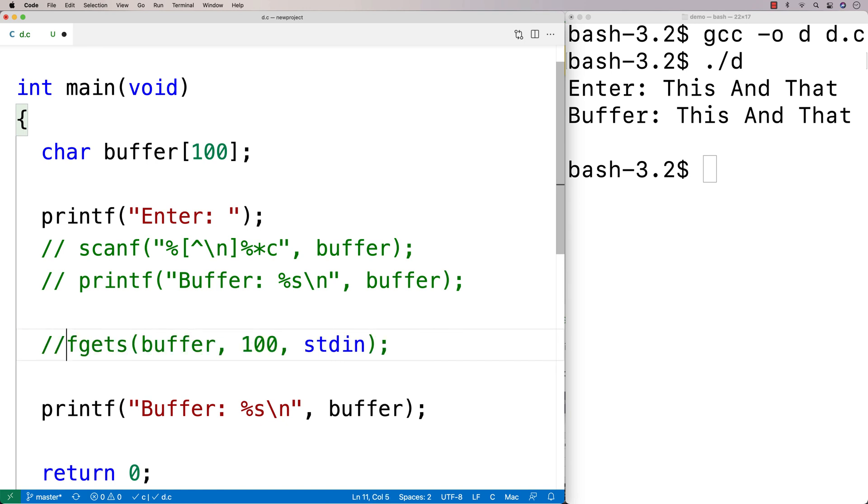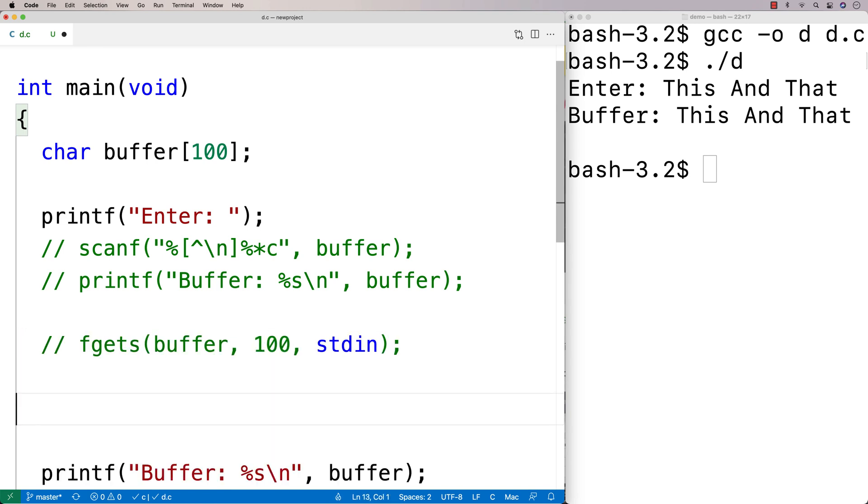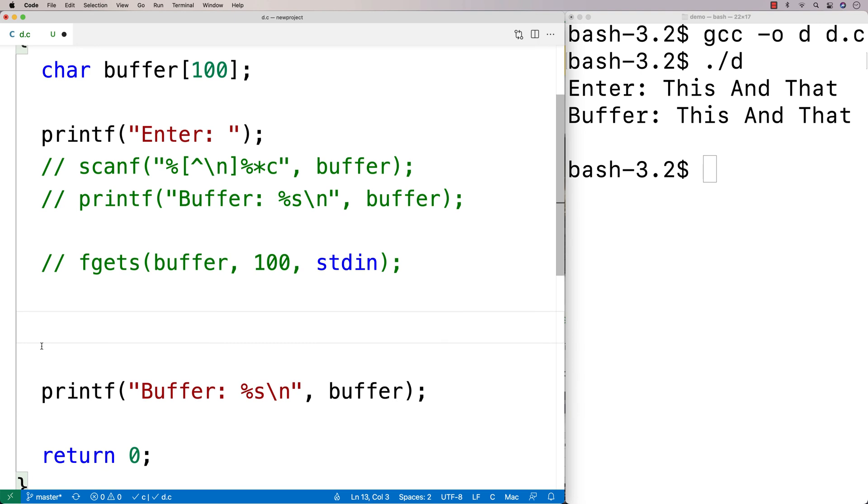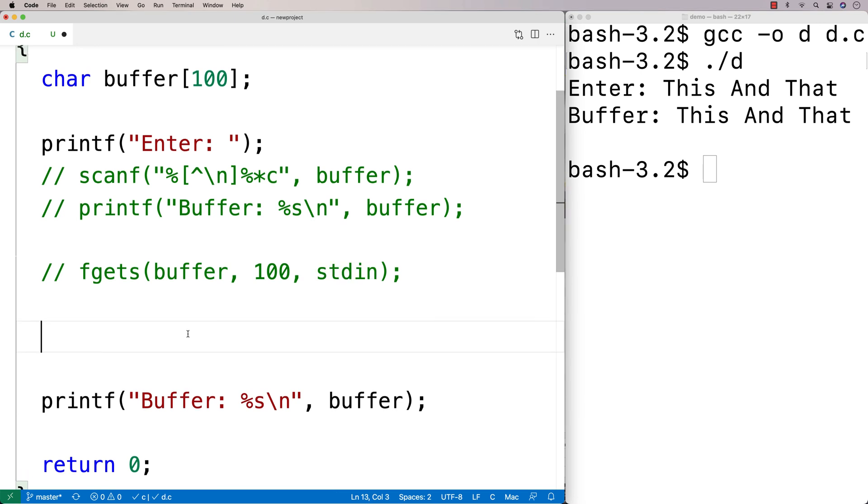And then one other approach I'll show you. I don't know why I like this. I just kind of do. So why not talk about it? I could read in this string one character at a time. So I'm going to say here char c and I'm going to make a character.